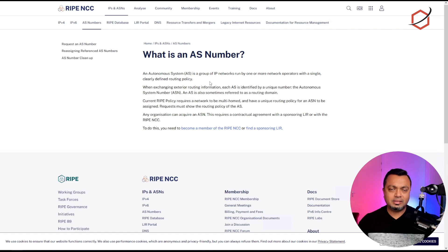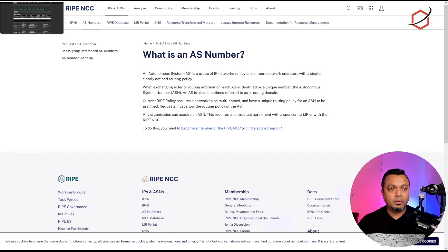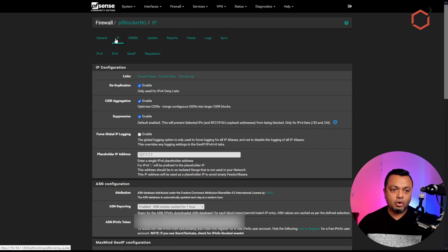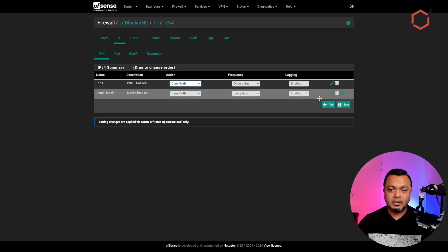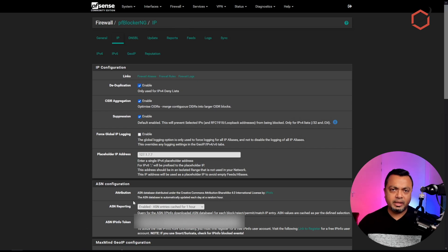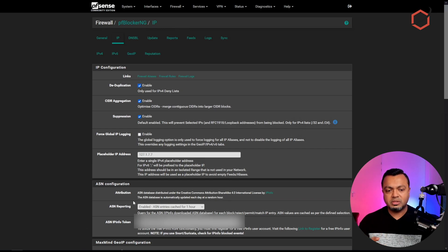ByteDance and TikTok have their own ASN numbers, so we're going to block those networks — blocking all communications going to and coming from those IP addresses. We'll do this with pfSense and pfBlockerNG. In pfBlockerNG, go to the IP option, then the IPv4 option. Before doing this, you need to make sure you have an account with IPInfo so pfSense can download the IP blocks related to a specific ASN and keep them automatically updated.